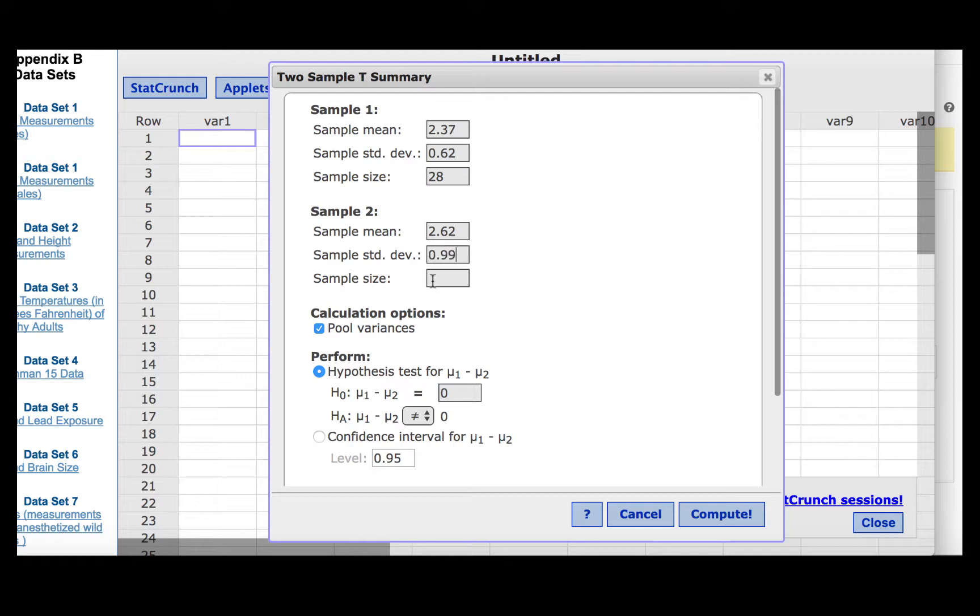And the sample size was 37. We were told in the problem that we were not to assume that the population standard deviations are equal, so we should uncheck the pool variances box.